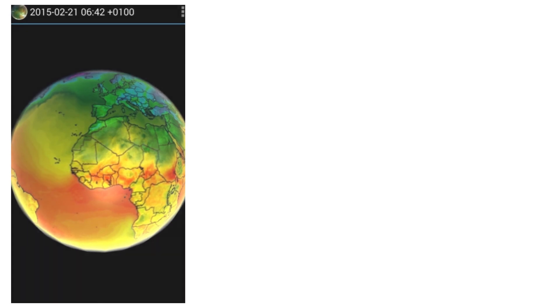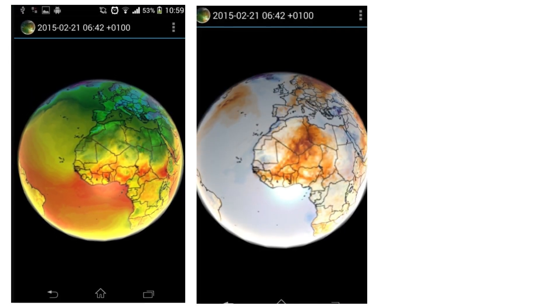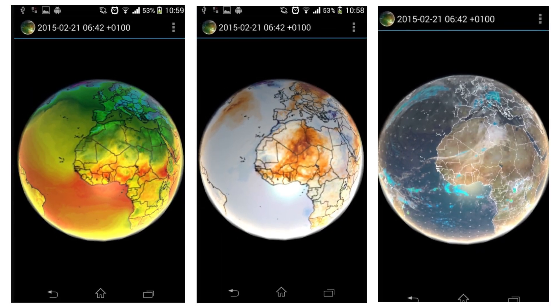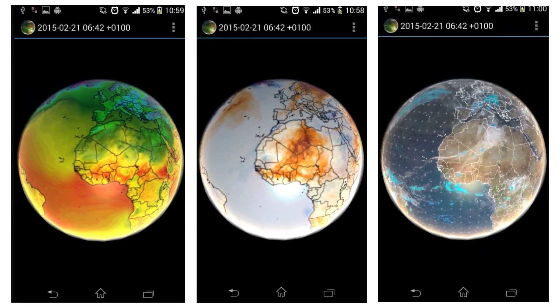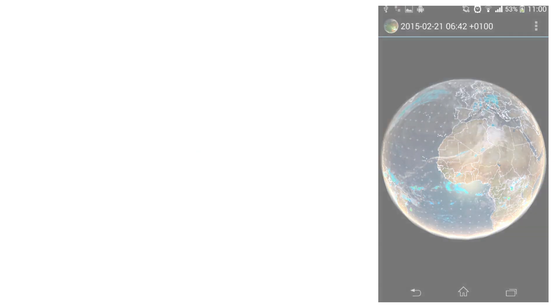Next, we have EarthViewer. This app is a virtual tour of the Earth's geological history, from the formation of the planet to the present day. With stunning 3D graphics and interactive animations, EarthViewer is both educational and entertaining.